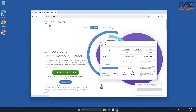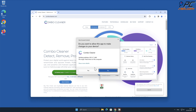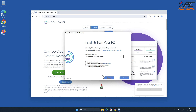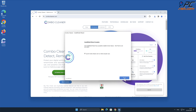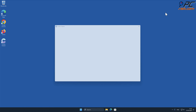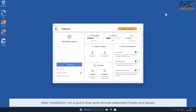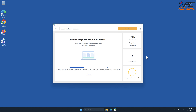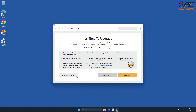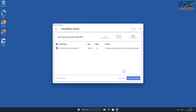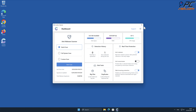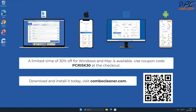For automatic removal, download and install Combo Cleaner, a recommended anti-malware application. After installation, run a quick scan and remove detected threats and issues. Note that Combo Cleaner is available for Windows, Mac, Android, and iOS devices to keep your device running smoothly, avoid malware infections, and free up disk space.